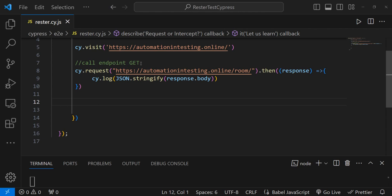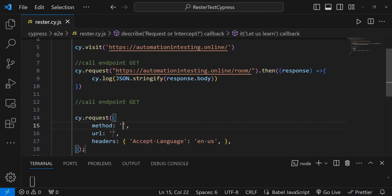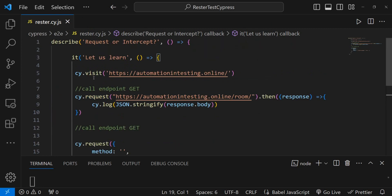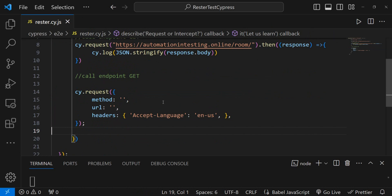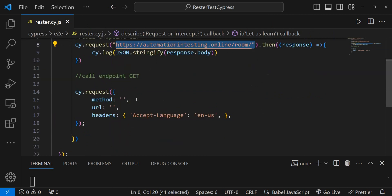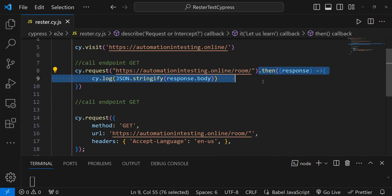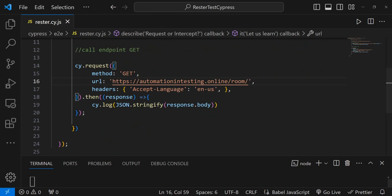You can also call your endpoint with an explicit method. Instead of the short form, which uses GET by default, you can use the full version of cy.request. Here you give it a method — we still use GET — and the URL. If we run this we should have a second log, and there we have it: log one and log number two.